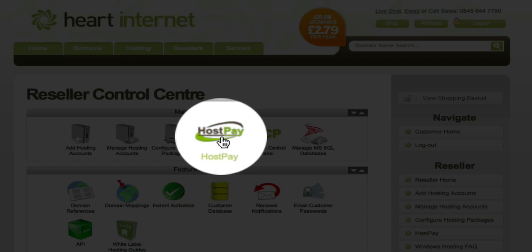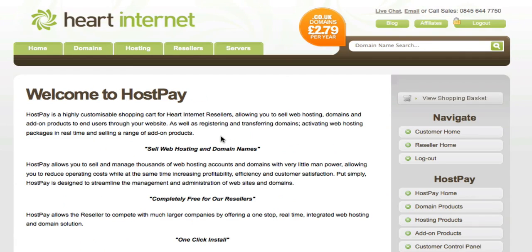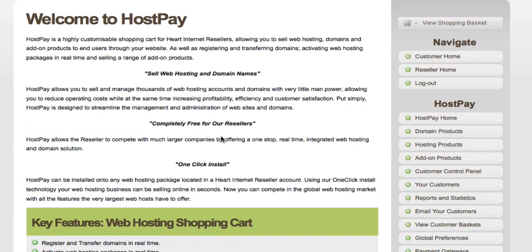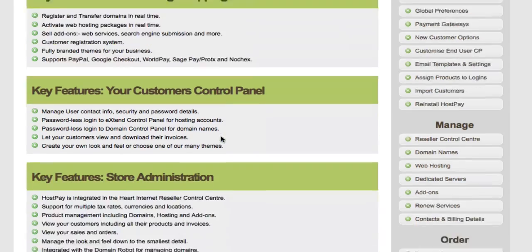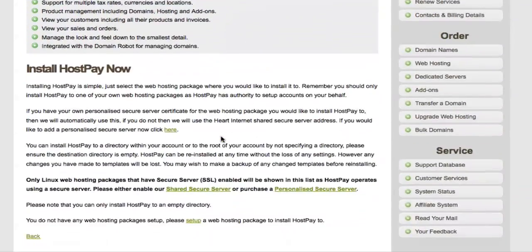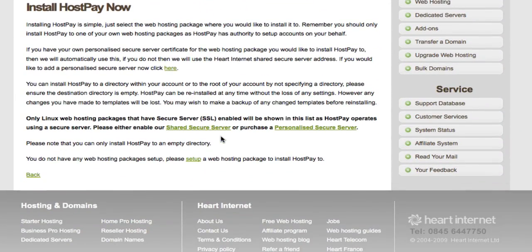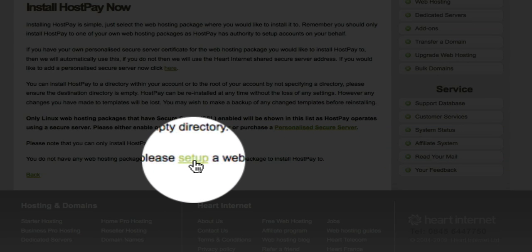Click on the HostPay icon. This will be the actual page where we install HostPay itself. The top part is just a brief introduction to HostPay and what it's all about, followed by its key features, and then lastly is a section where you install HostPay itself. Now before you can install HostPay, you're going to have to set up a hosting package to install it to. To do this, we'll need to click on the Setup link.